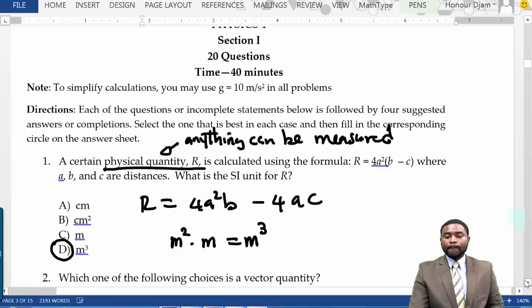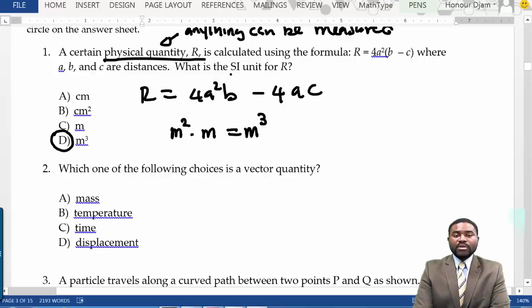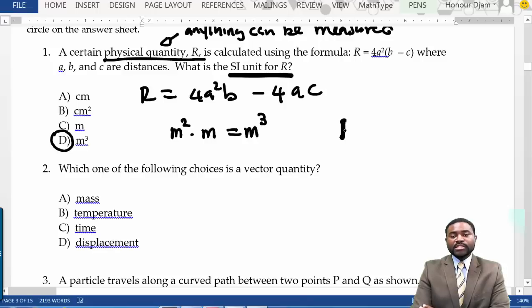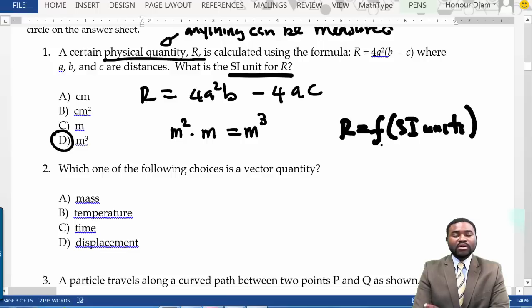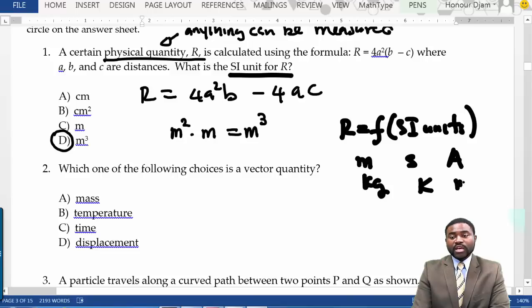When we say SI units of R, it means express R in terms of SI units. There are 7 SI base units, of which you need to know about 4: the meter for length, kilogram for mass, second for time, Kelvin (K) for temperature, Ampere (A) for electric current, and mole (mol). In AP Physics 1, meter, kilogram, and second are most important.